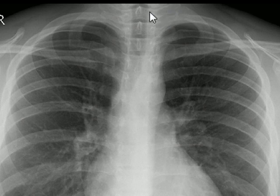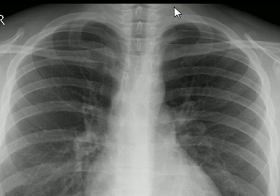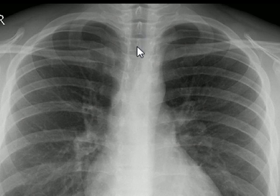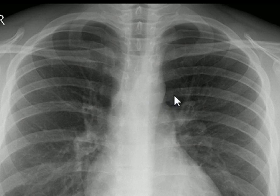This is the first thoracic vertebra. The first rib is attached to the first thoracic vertebra. These two structures are transverse processes, and these peg-like structures are spinous processes. So: first, second, third, fourth, fifth thoracic vertebra, and fifth rib. This is the sixth rib and sixth thoracic vertebra at the level of bifurcation of the trachea.